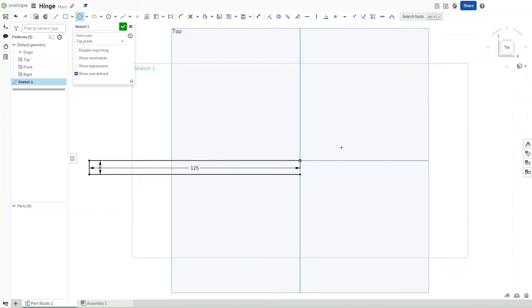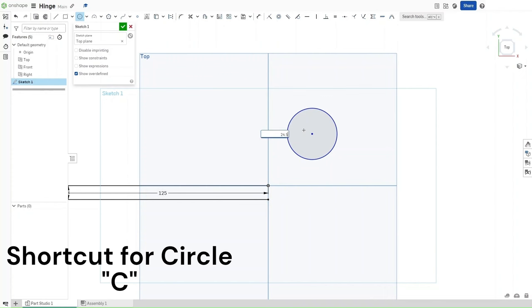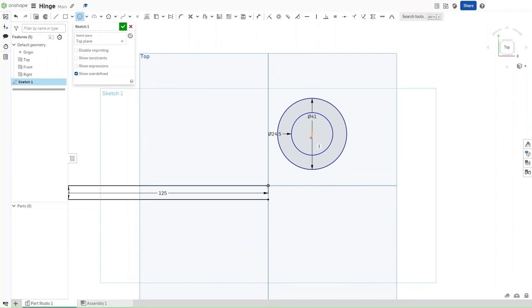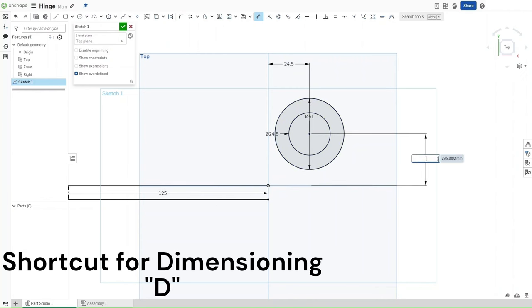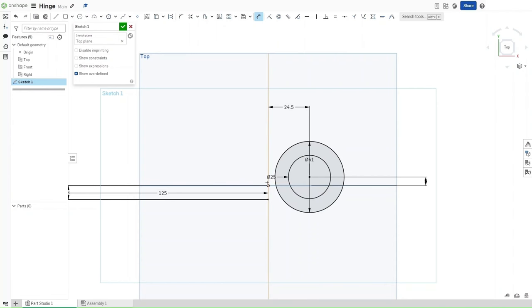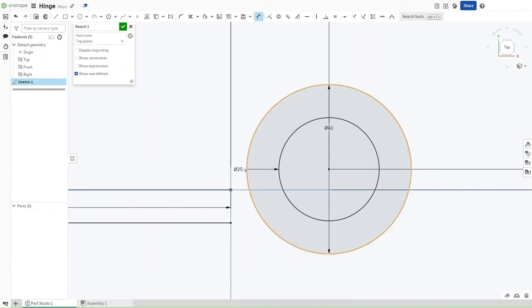Press C and draw a circle anywhere in this top right portion of the plane. This circle should have a diameter of 24.5 millimeters. Then draw another circle with a diameter of 41 millimeters. Press D for dimensioning, click on this center point and the right plane, and set the distance between them to be 24.5 millimeters from the right and 5 millimeters from the bottom. You can change this to 25 millimeters for continuity's sake if you want.